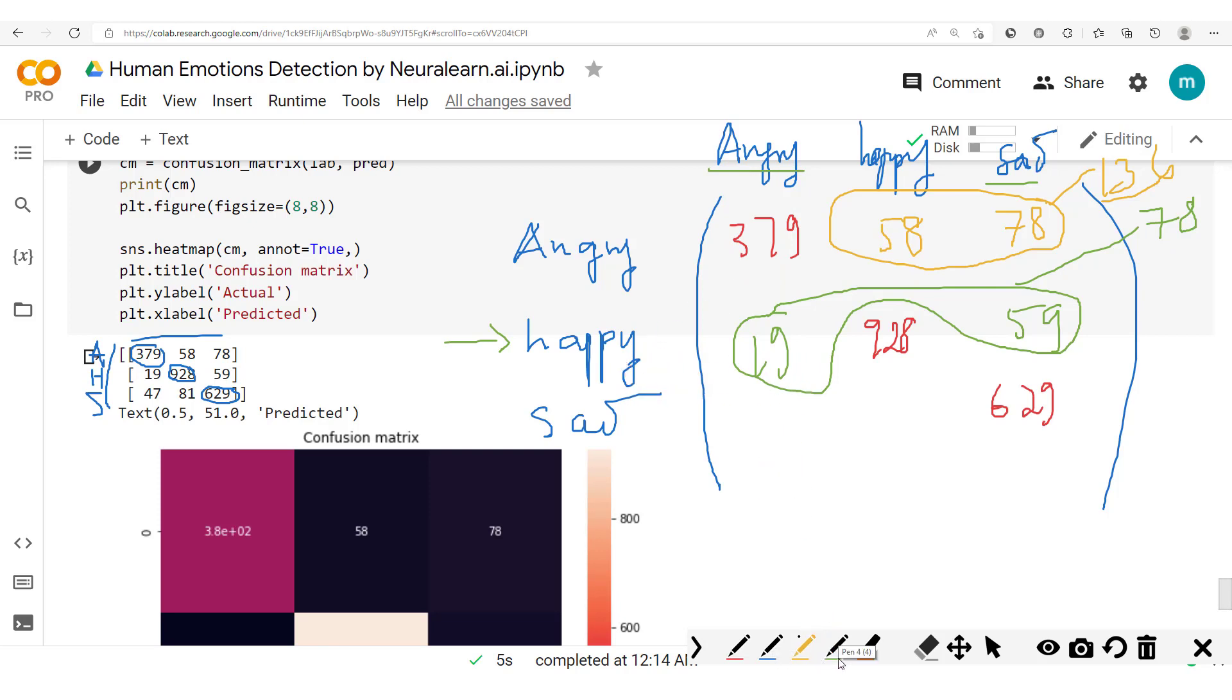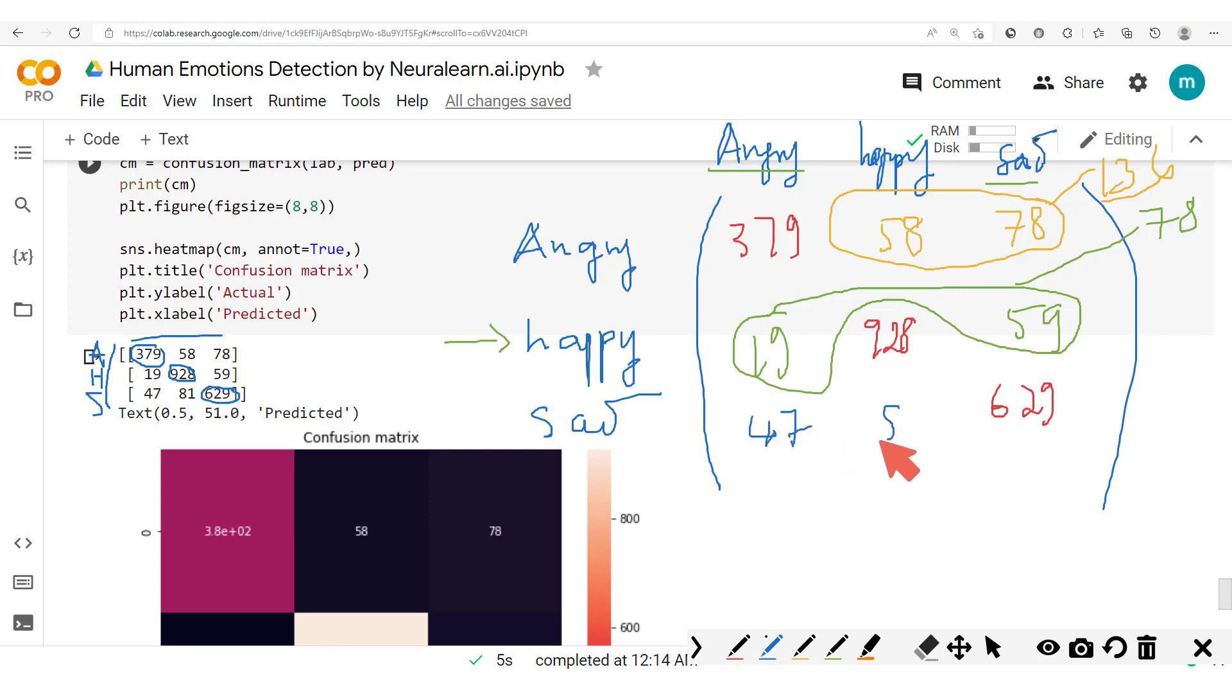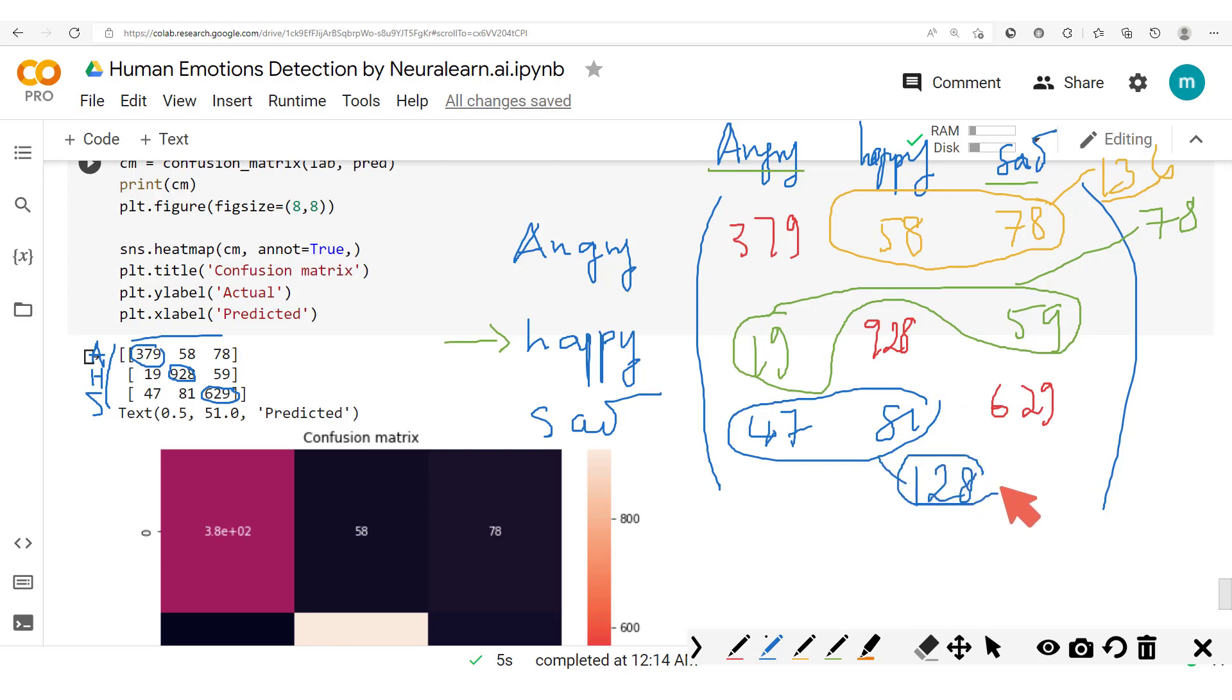We could also look at the example of the sad images. Here for the sad, what we have here is 47 and 81. If we add these two up, we have 128 mistakes.